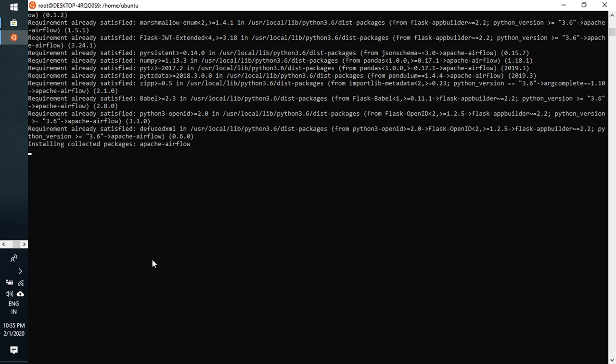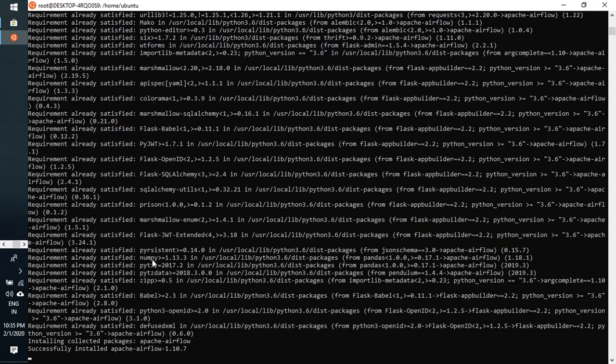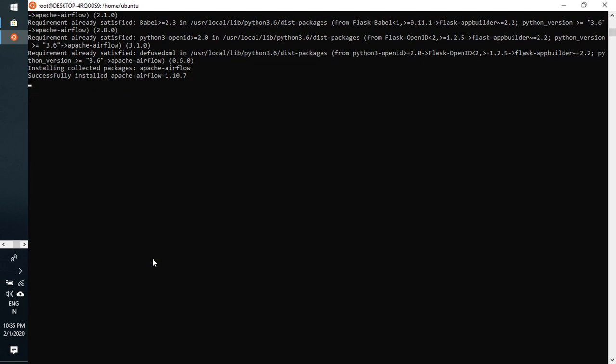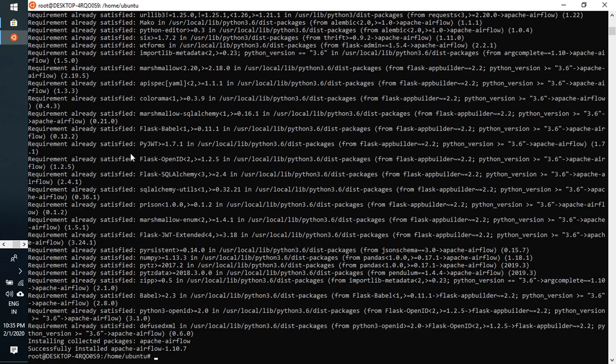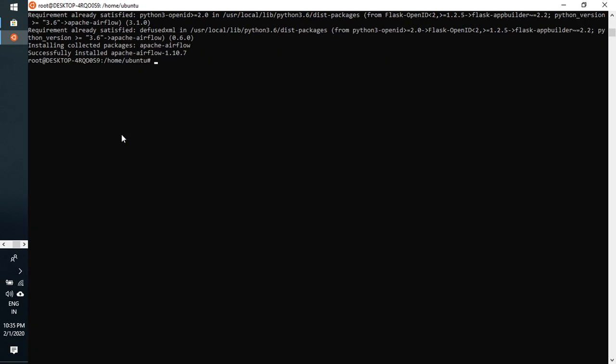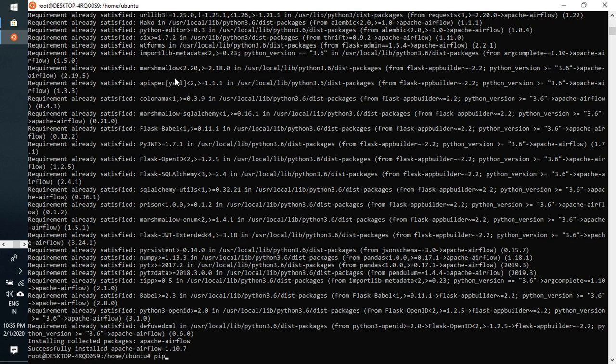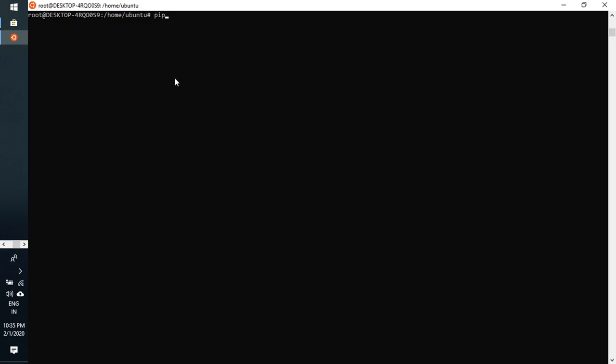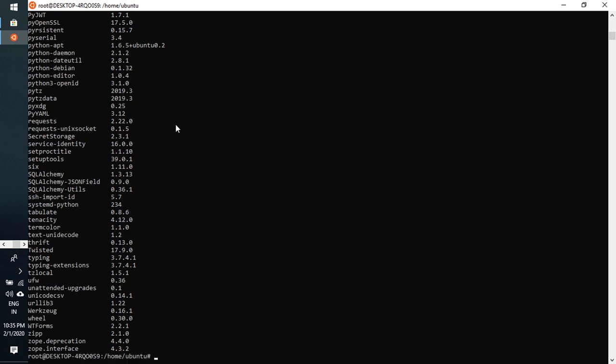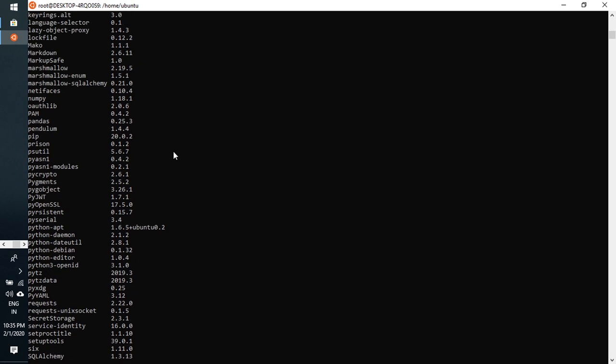Just collecting the package for apache airflow and successfully installed and come out from this. Now I am just going to see, pip list again, whether it is installed or not.